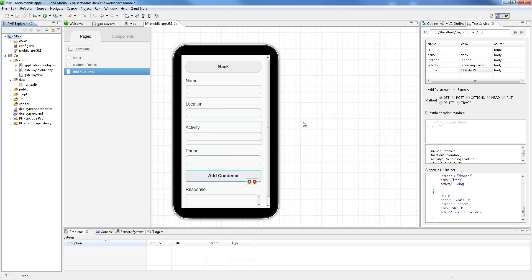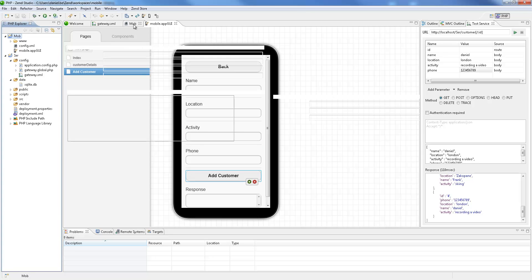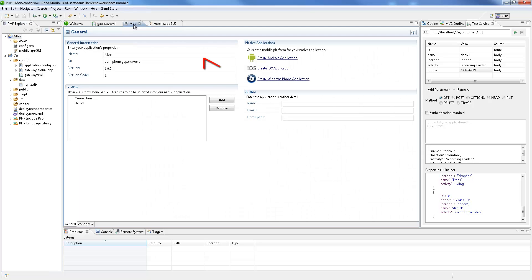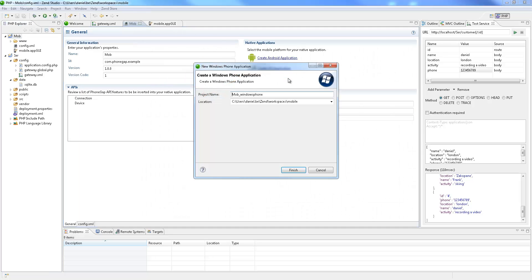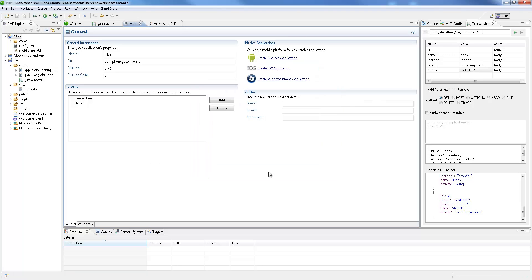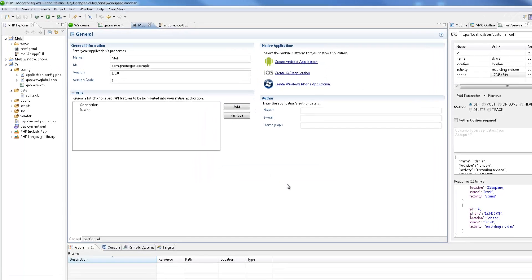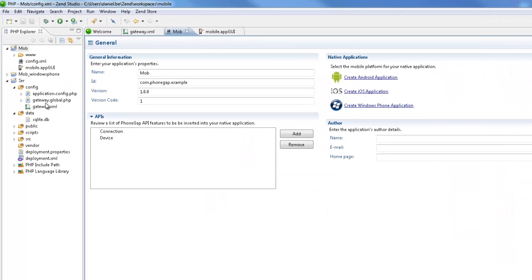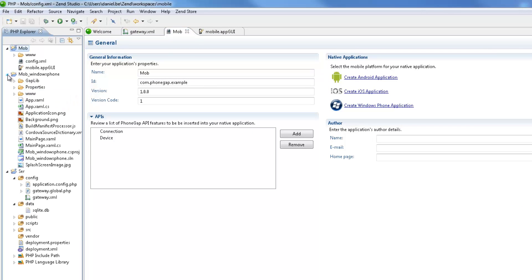The final stage in this tutorial is to convert a mobile project into a native application—in this case, a Windows Phone app—and running it on the Windows Phone Emulator. Please note that to do this, you'll need to install the Windows Mobile SDK. So first, in the config.xml file, I'm going to click Create Windows Phone Application. The new project containing the converted application appears in the PHP Explorer.